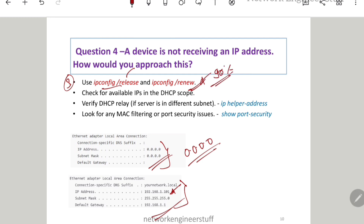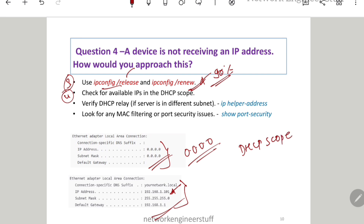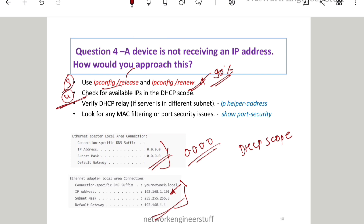Another thing to check is whether the DHCP pool itself has free IPs, because most of the time it can get exhausted. If there is no IP address available in the DHCP pool, the machine is not going to get any IP address, so you have to check that as well.